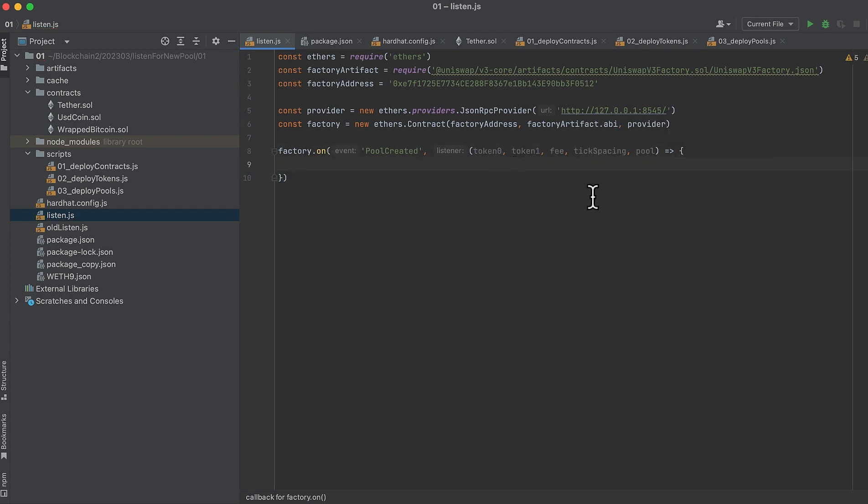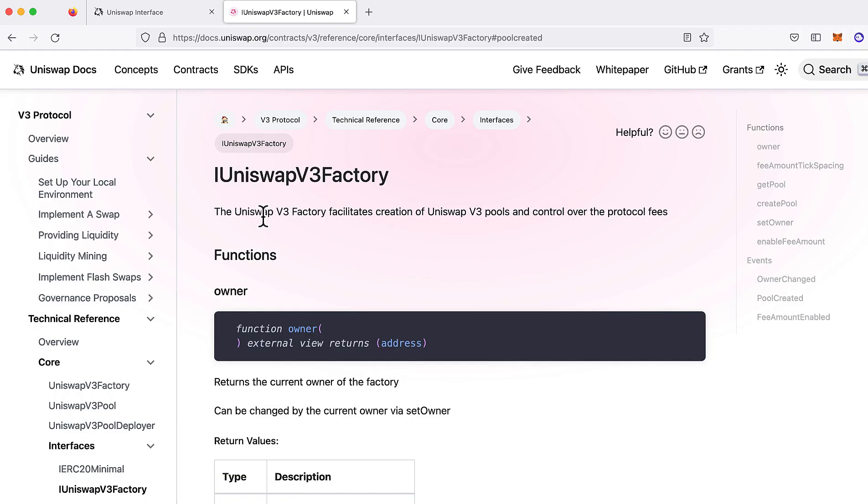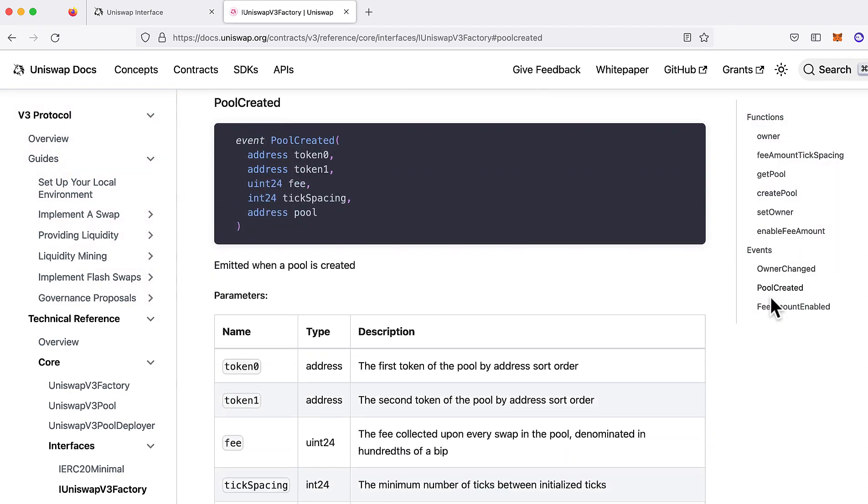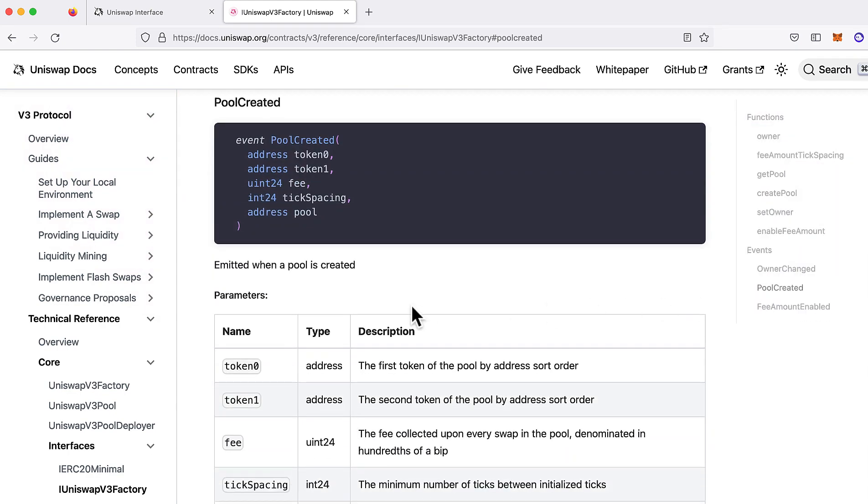Let me show you really quick where I got these from. Here I have the docs for the Uniswap v3 factory contract, and over on the side here we have events. So we're listening to the PoolCreated event.